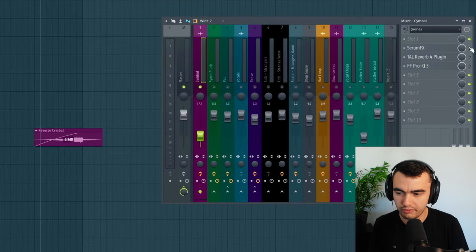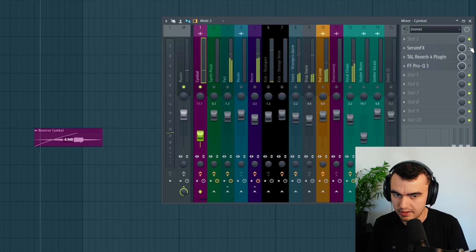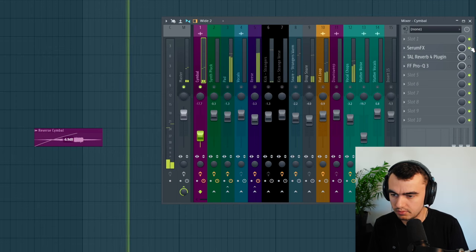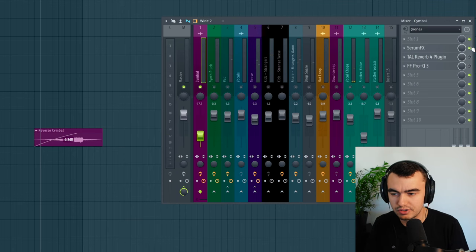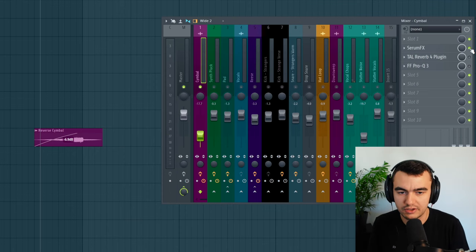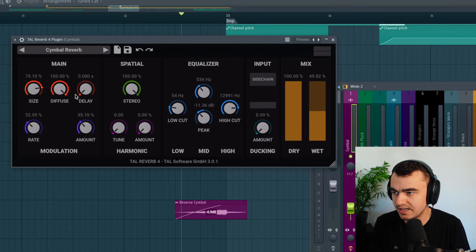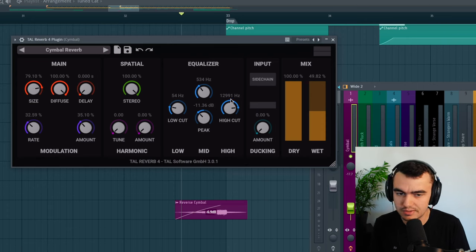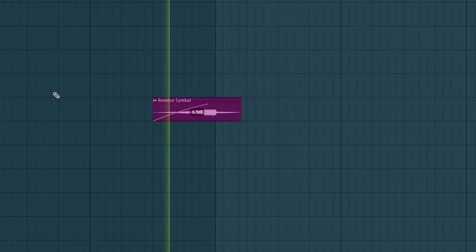So it's pretty impressive how it actually just makes the cymbal longer. And you can also use that to make crashes longer. Then on top of it I'm using the Tile Reverb, which is a reverb that sounds similar to a cymbal, and then a little bit of EQ. And then you get a super nice cymbal transition.